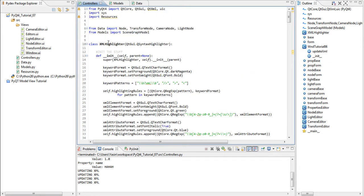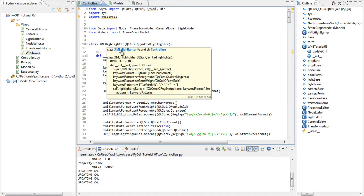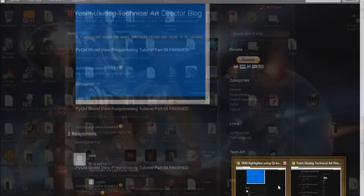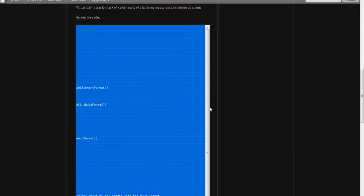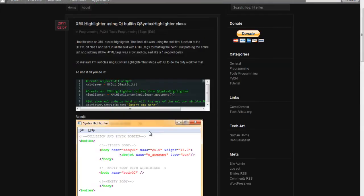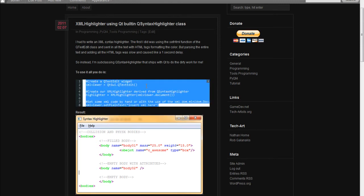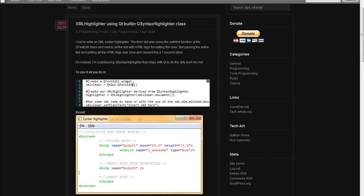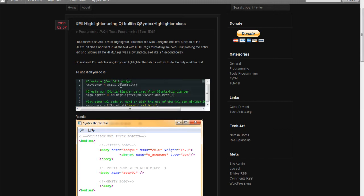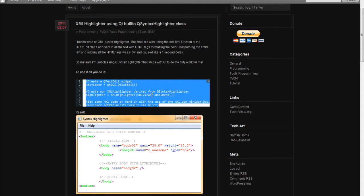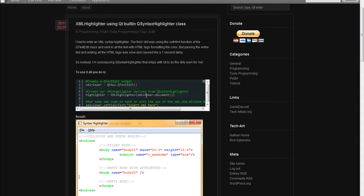And once we have the XML highlighter, let's check how to use this. We create a new text edit. We already done that in our UI file and then we create an XML highlighter. We pass the UI XML document object to it and then we set a plain text.